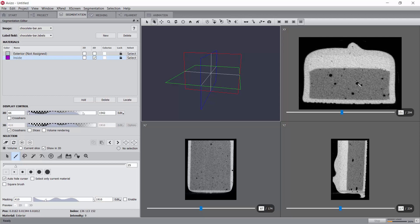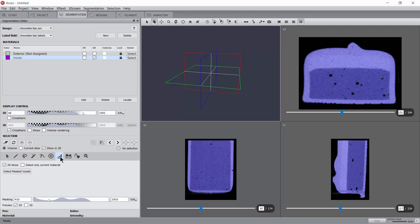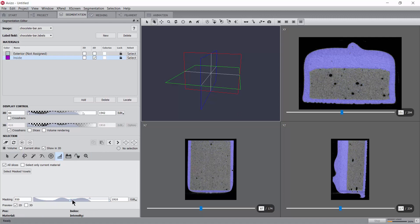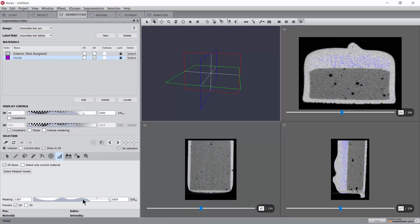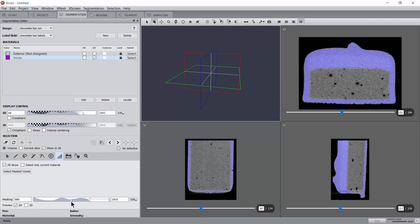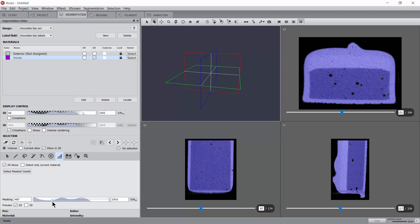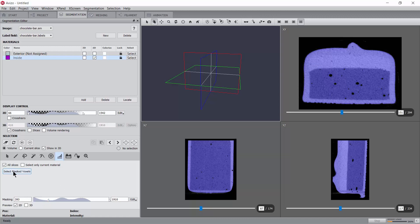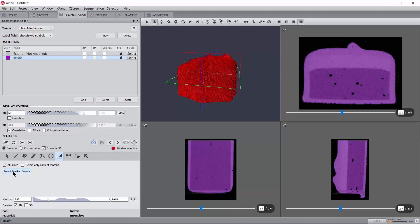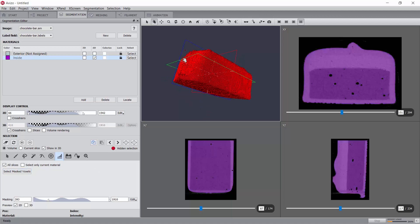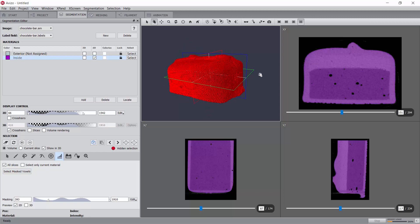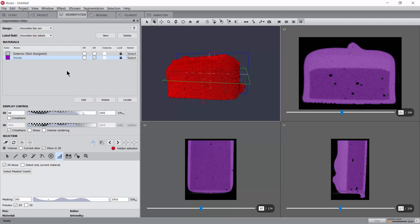Let's start with a simple threshold. Select the threshold tool from the selection area of the segmentation editor's main panel. Adjust the masking range such that the blue mask includes the whole chocolate bar. Once a reasonable masking range is selected, let's then press select mask voxel to perform the selection. Then select the target material and add the selection to that material.